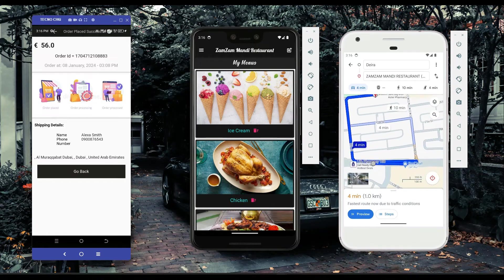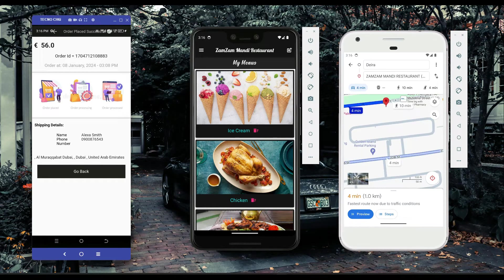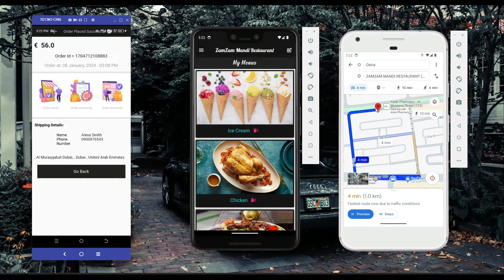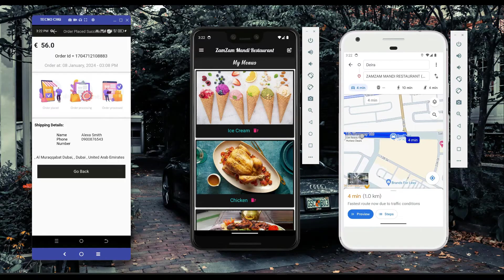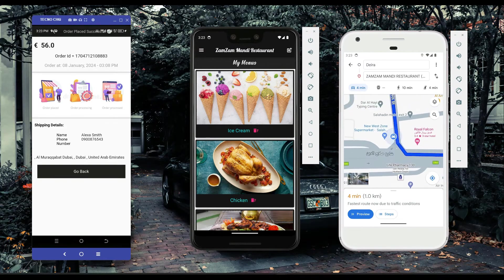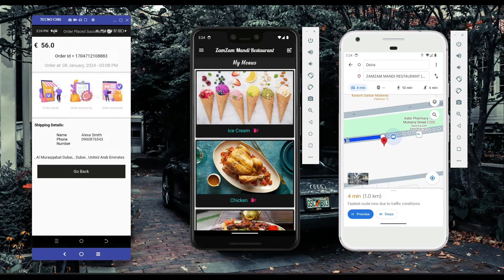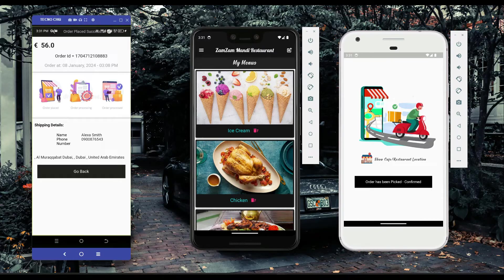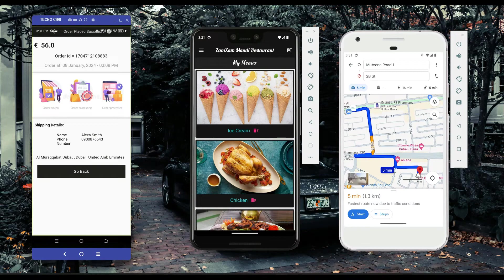The map shows Peter's current location and the café location. The rider is now moving towards the restaurant. Once the rider reaches the restaurant and picks up the parcel, they click 'order has been picked confirmed'. The rider then needs to deliver to the user's doorstep by clicking 'show delivery drop-off location', which shows the rider the user's location on the map.